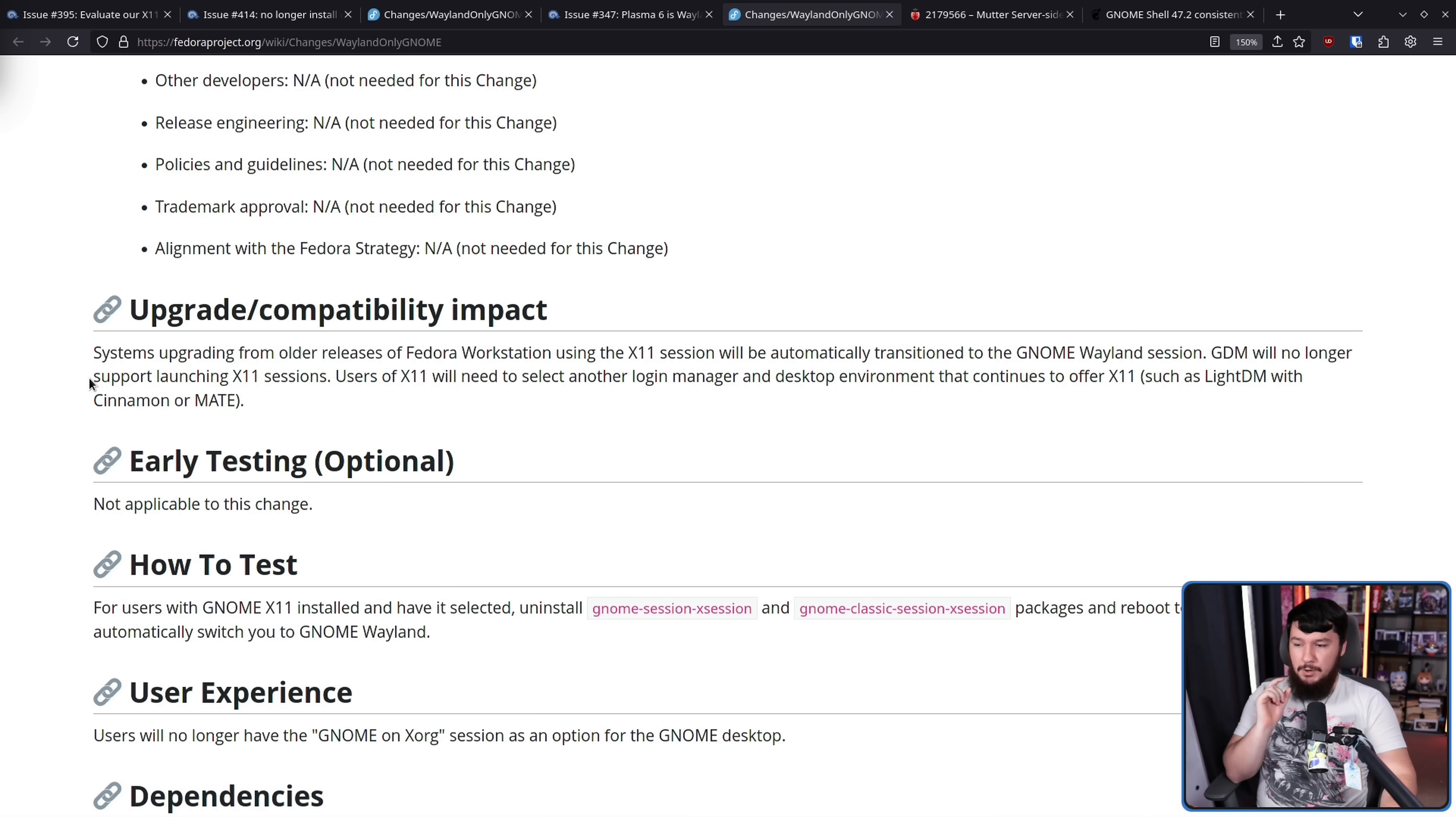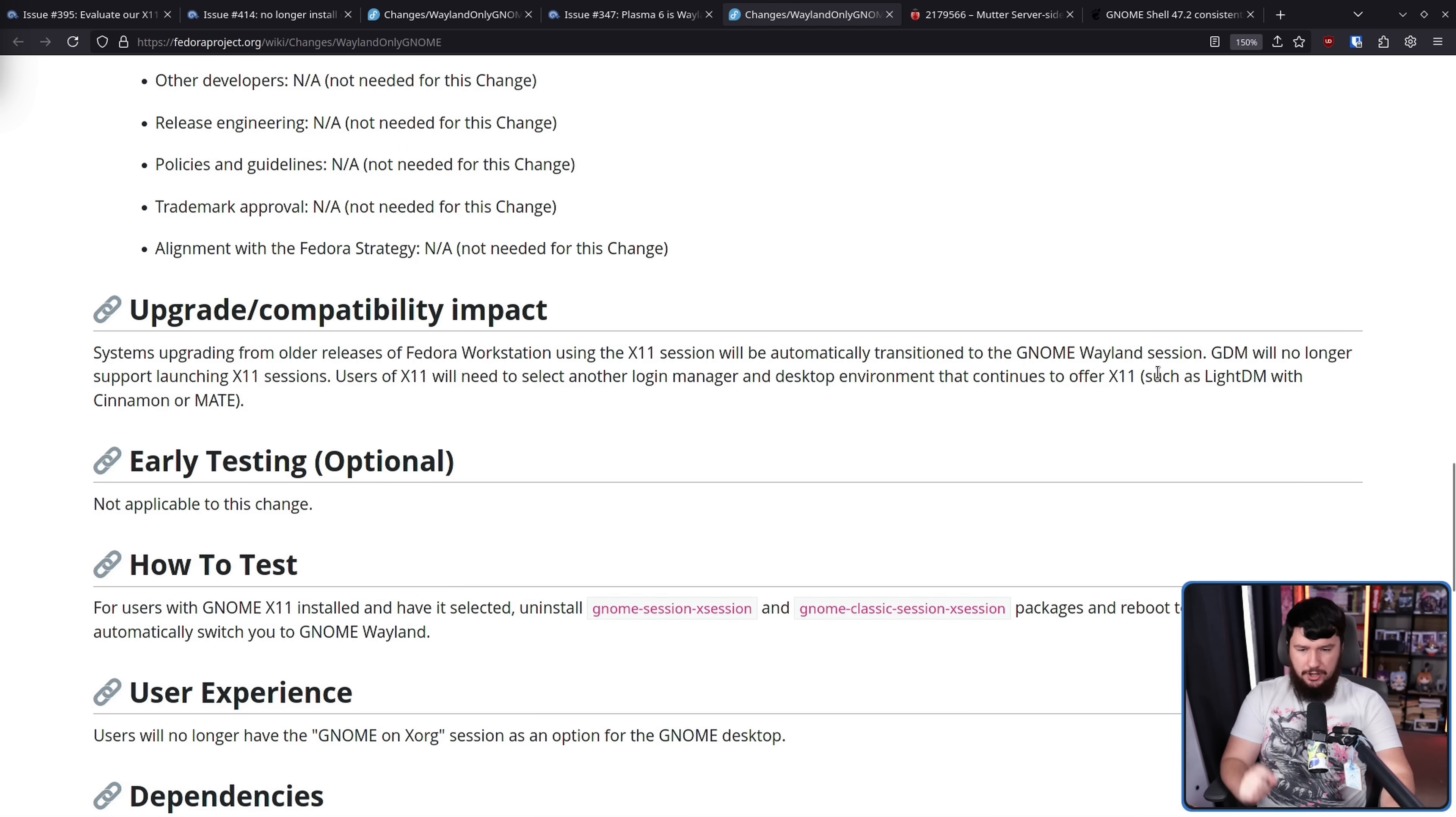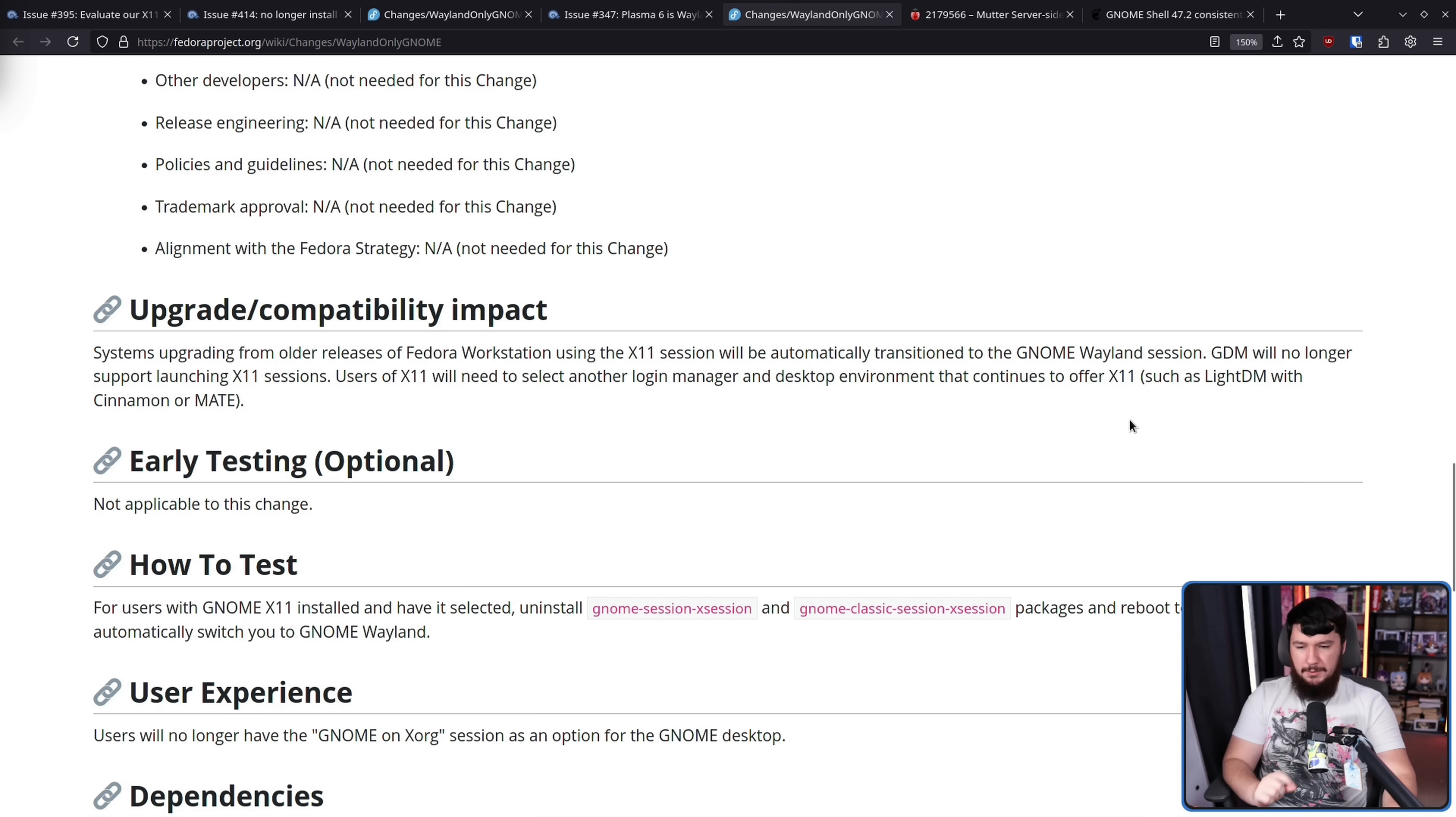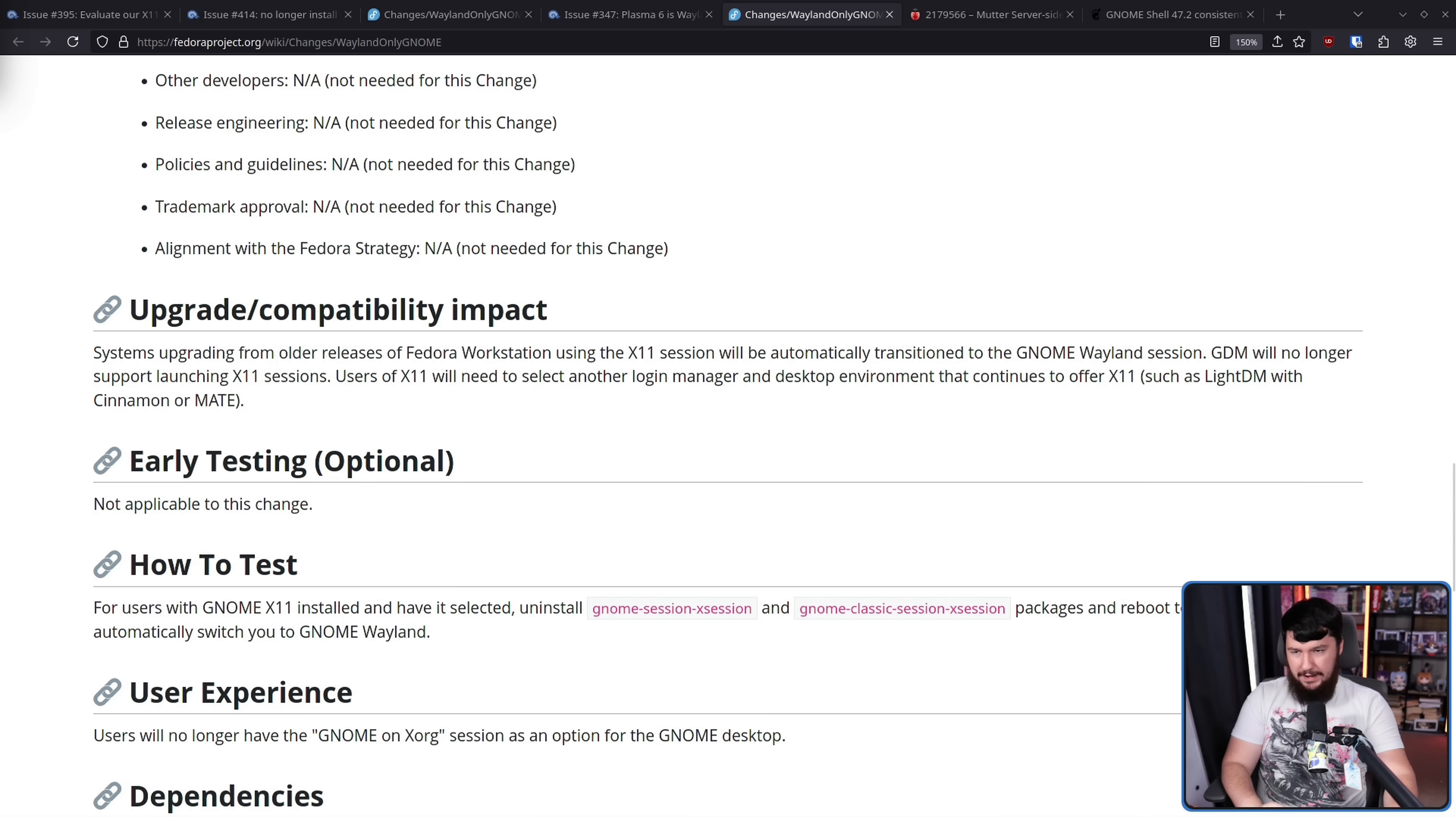Now, this change being made is also keeping in line with what Neil also wants to do over on the KDE side. So basically, the main versions of Fedora very soon will be Wayland only. Systems upgrading from older releases of Fedora Workstation using the X11 session will be automatically transitioned to the GNOME Wayland session. GDM will no longer support launching X11 sessions. Users of X11 will need to select another login manager and desktop environment that continues to offer X11 such as LightDM with Cinnamon or Mate.